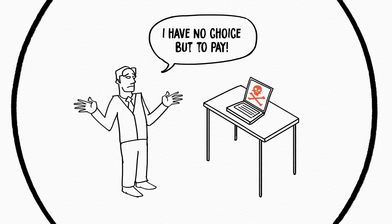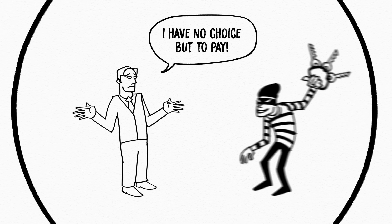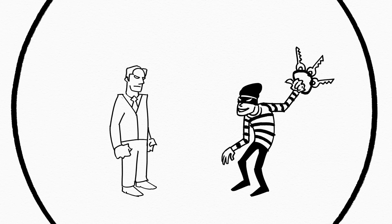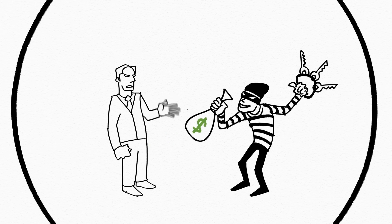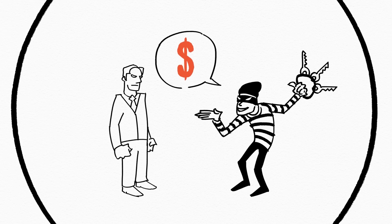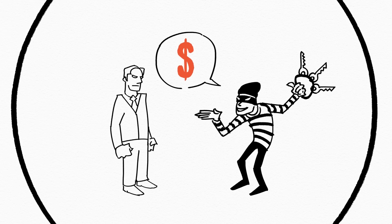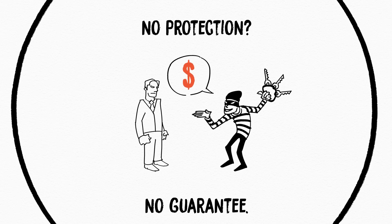Without an appropriate solution in place victims end up paying the ransom and even then many times the attackers ask for more. Paying the ransom does not guarantee you will get your data or system back.